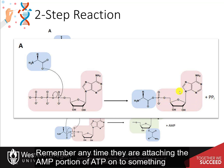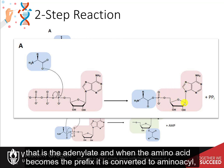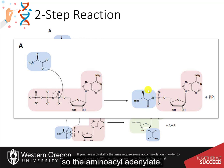Remember, any time that you are attaching the AMP portion of ATP onto something, that is the adenylate. And when the amino acid becomes the prefix, it is converted to aminoacyl — so the aminoacyl adenylate.